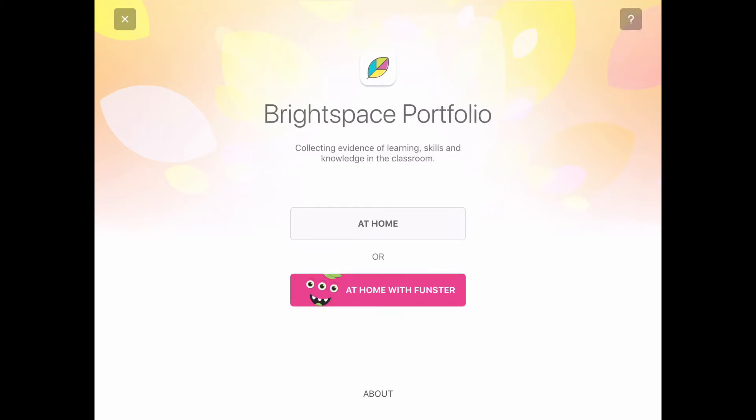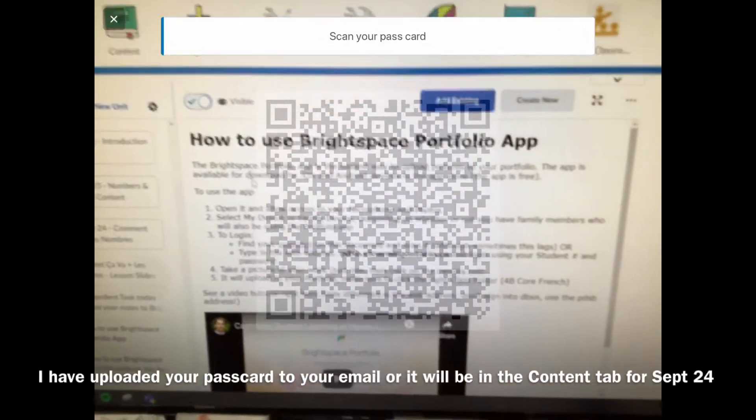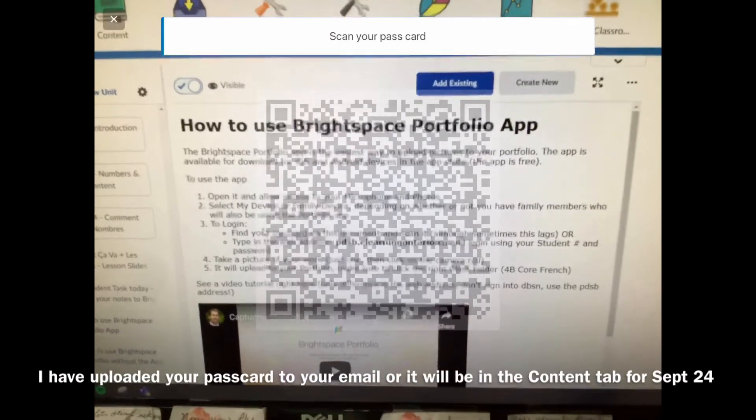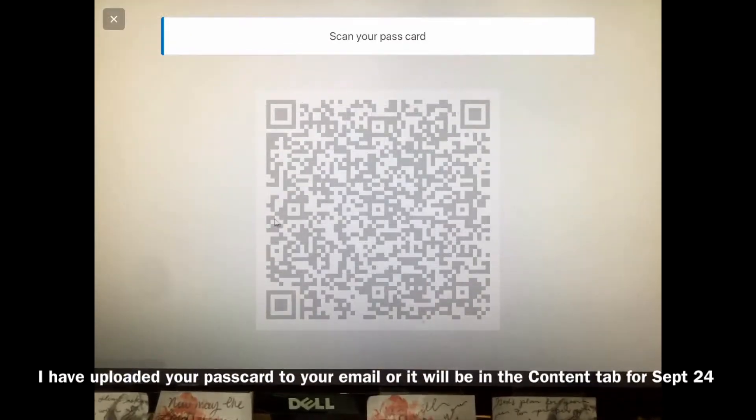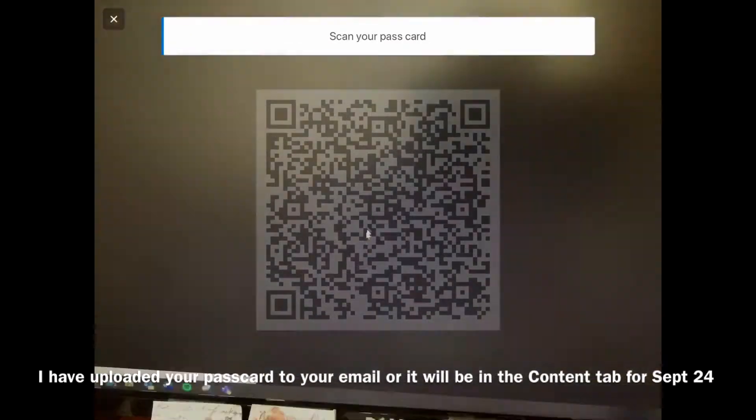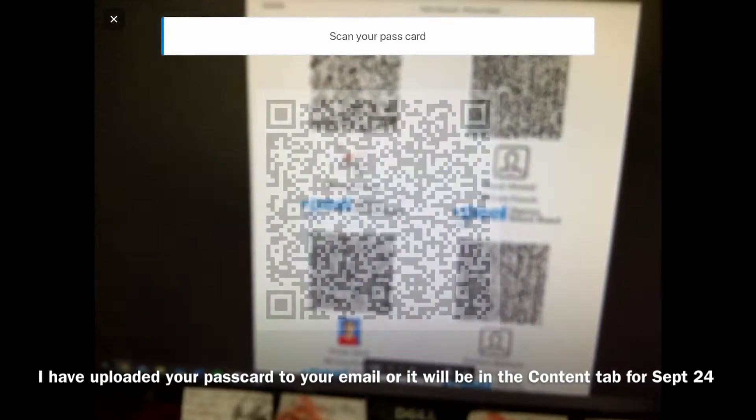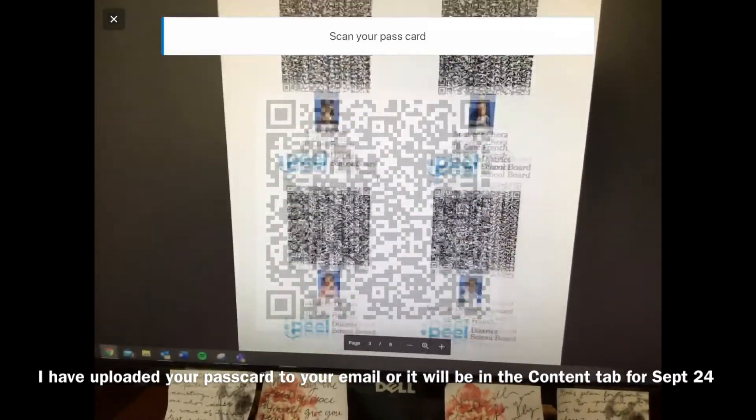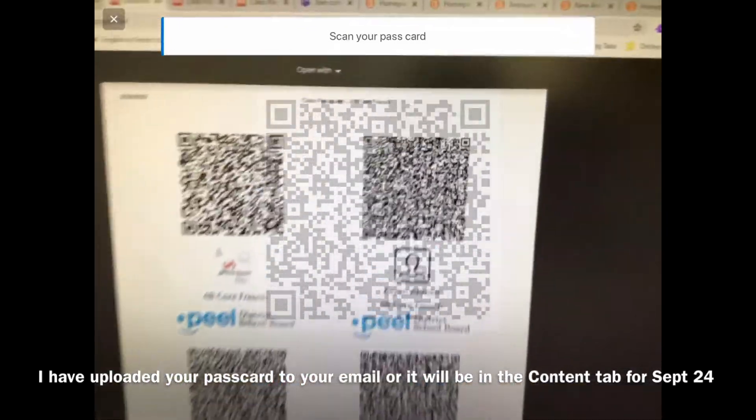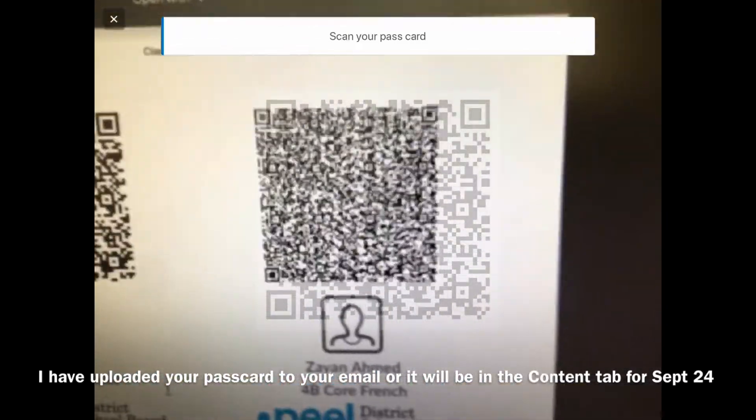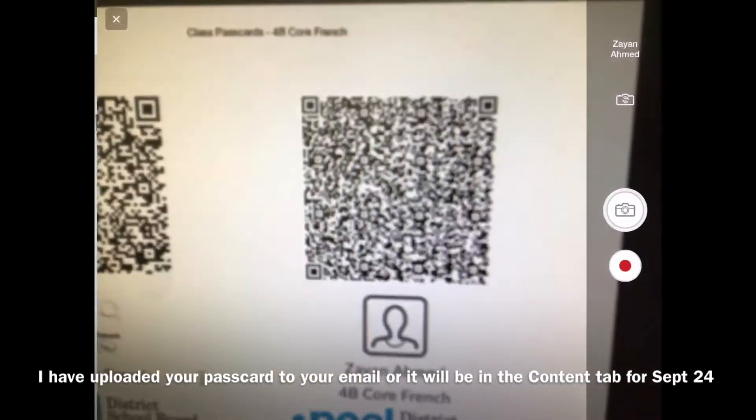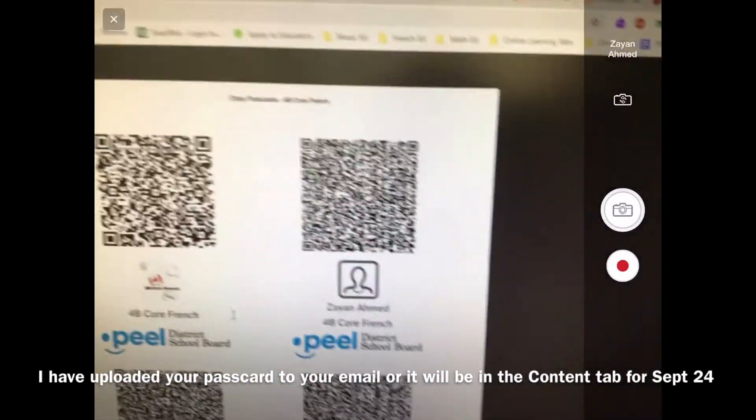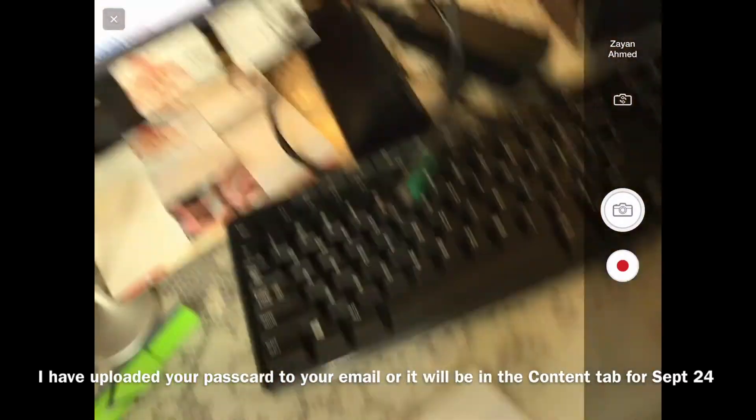Next, you'll get to the camera app which will ask you to scan your pass card. If you take a look at the Brightspace Portfolio, I've given you a list of pass cards that you can scan in the Content tab. Find your pass card, find your name, and scan it. Once scanned, it will take you to the camera app.